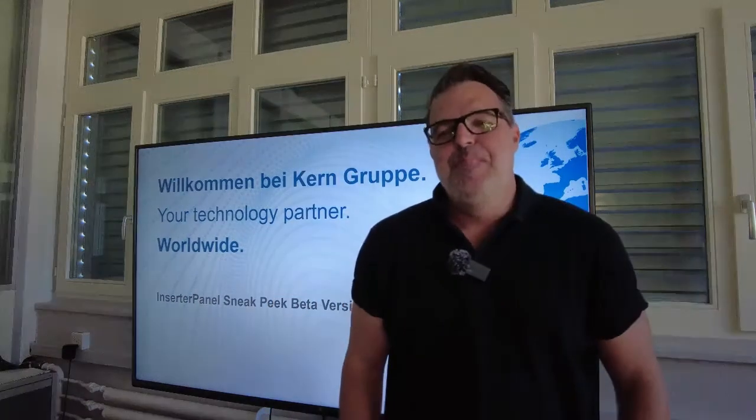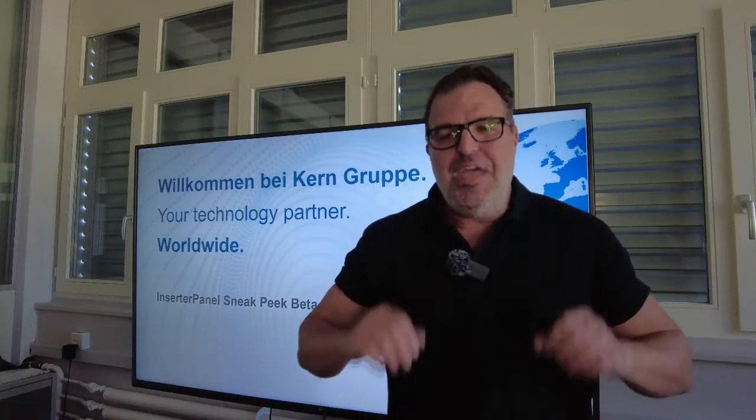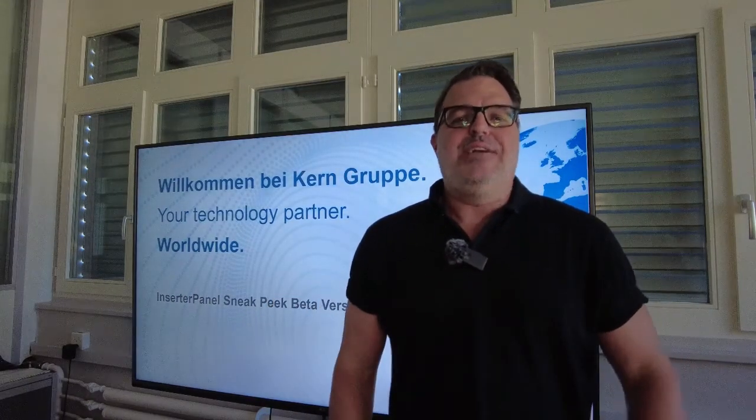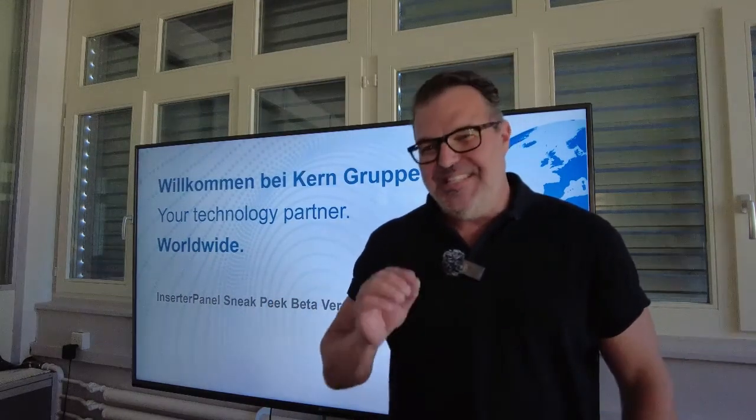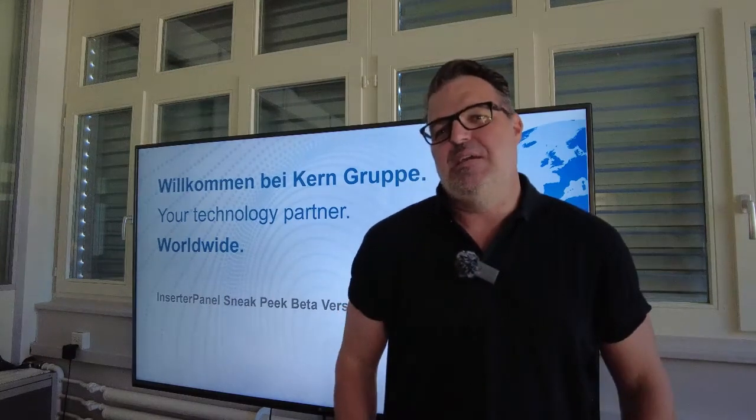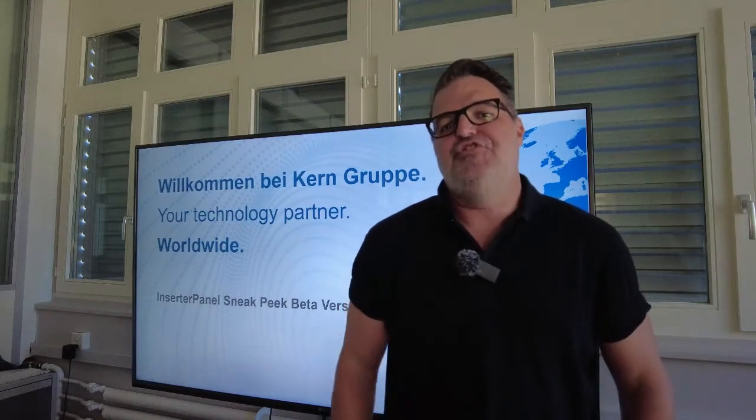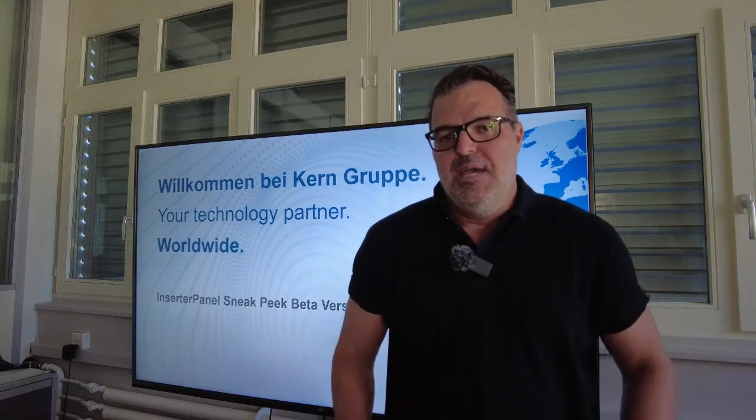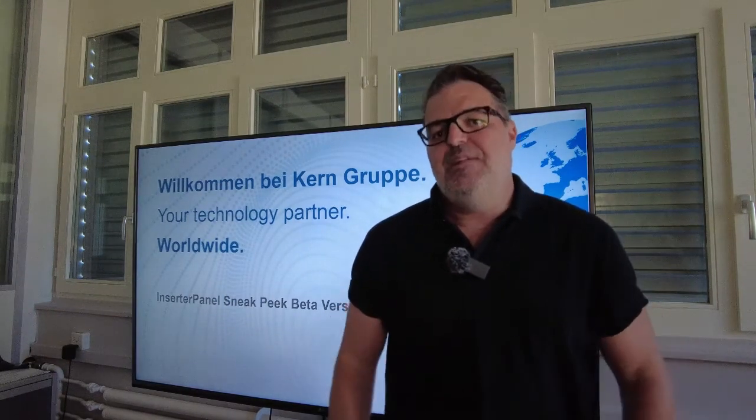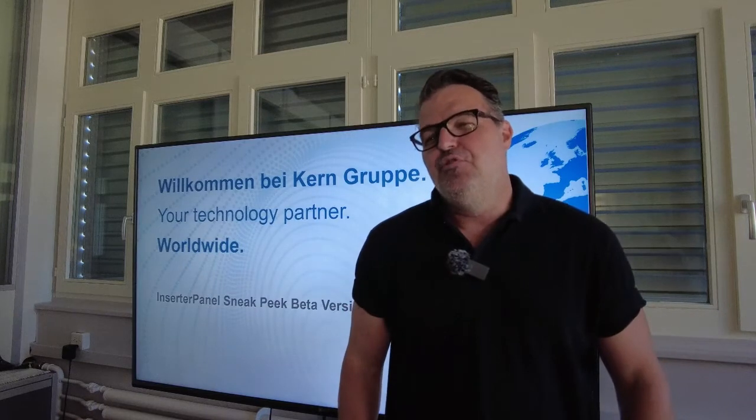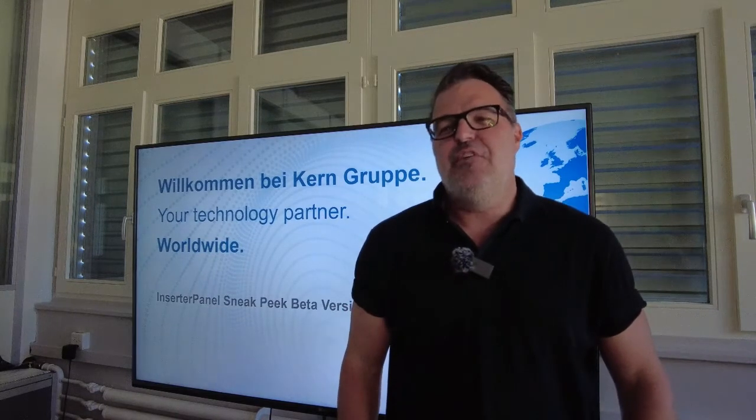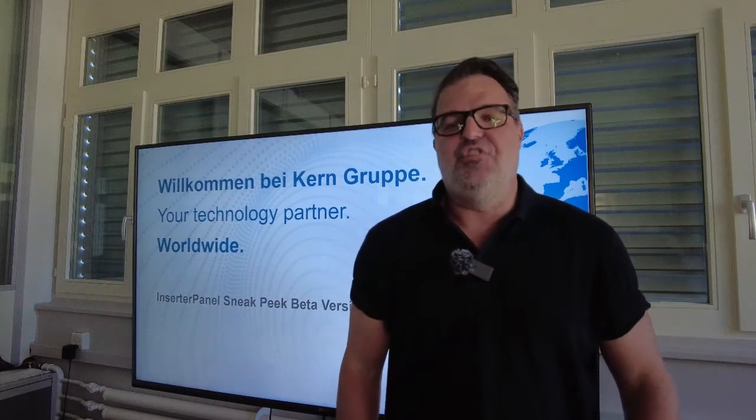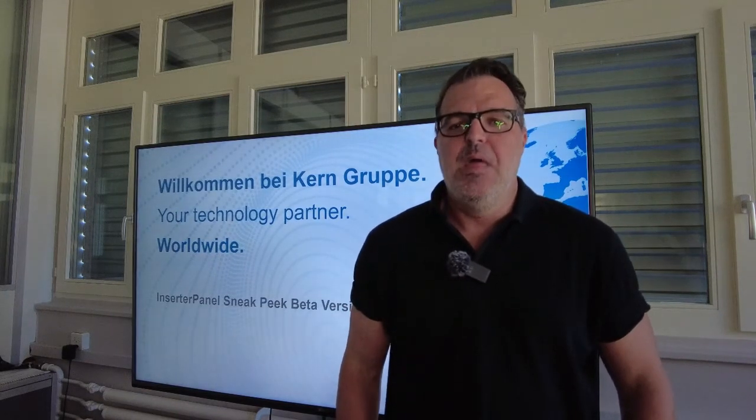Hello everybody! Today I would like to show you a sneak peek of the beta version of the new inserter panel. The inserter panel is part of the new management software for current inserting systems.